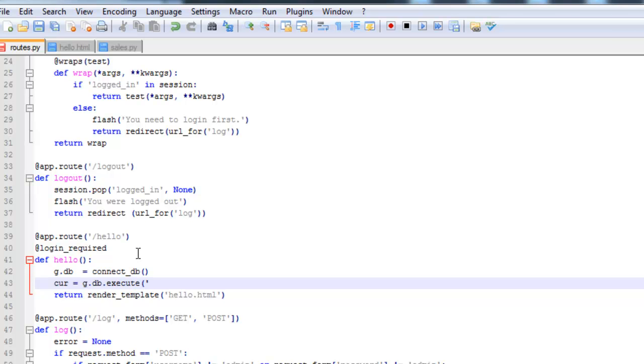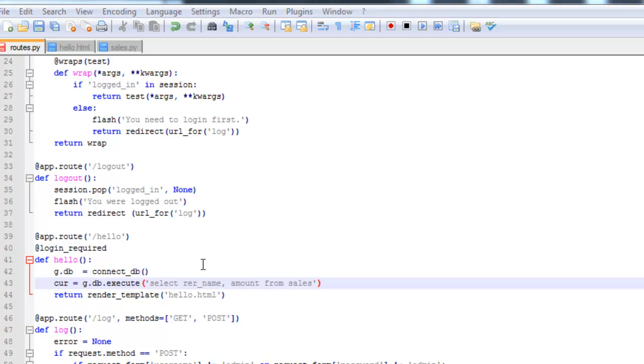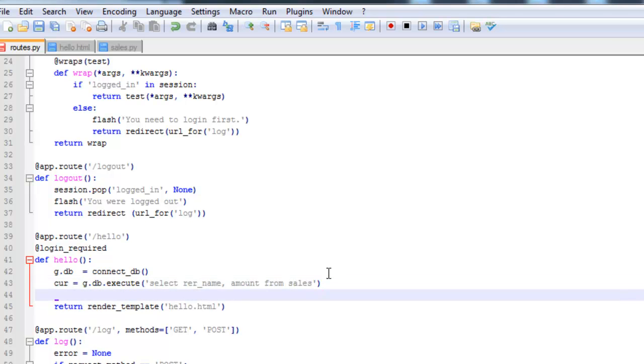And now we're going to query the database for the information that we need. So we're going to select rep name and amount from sales.